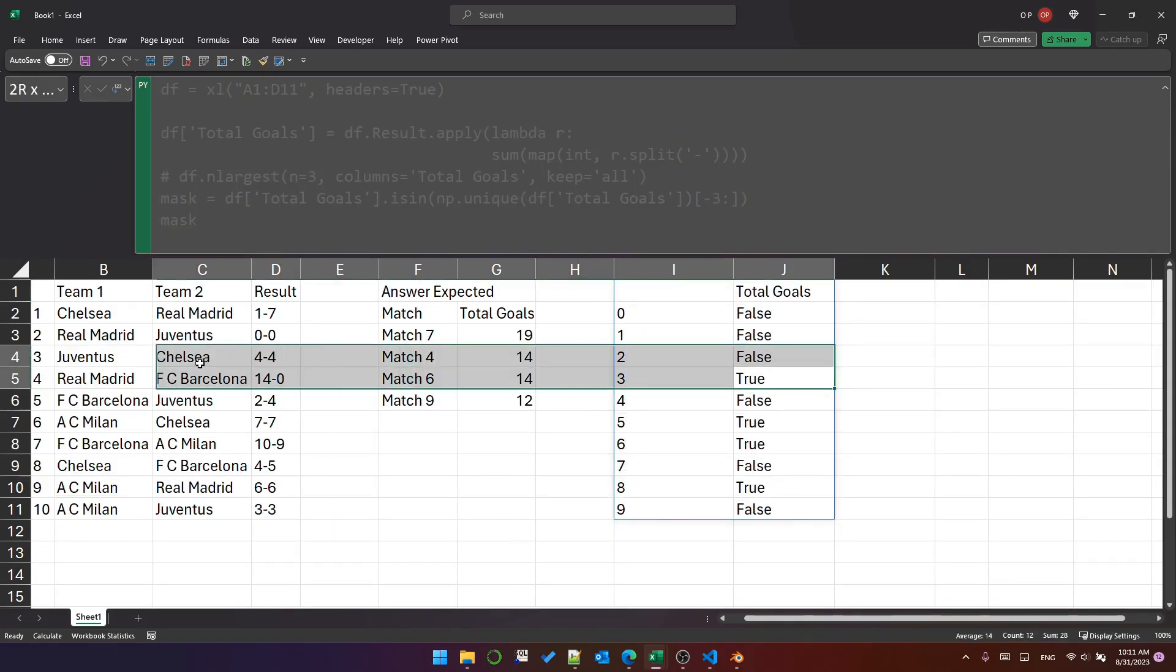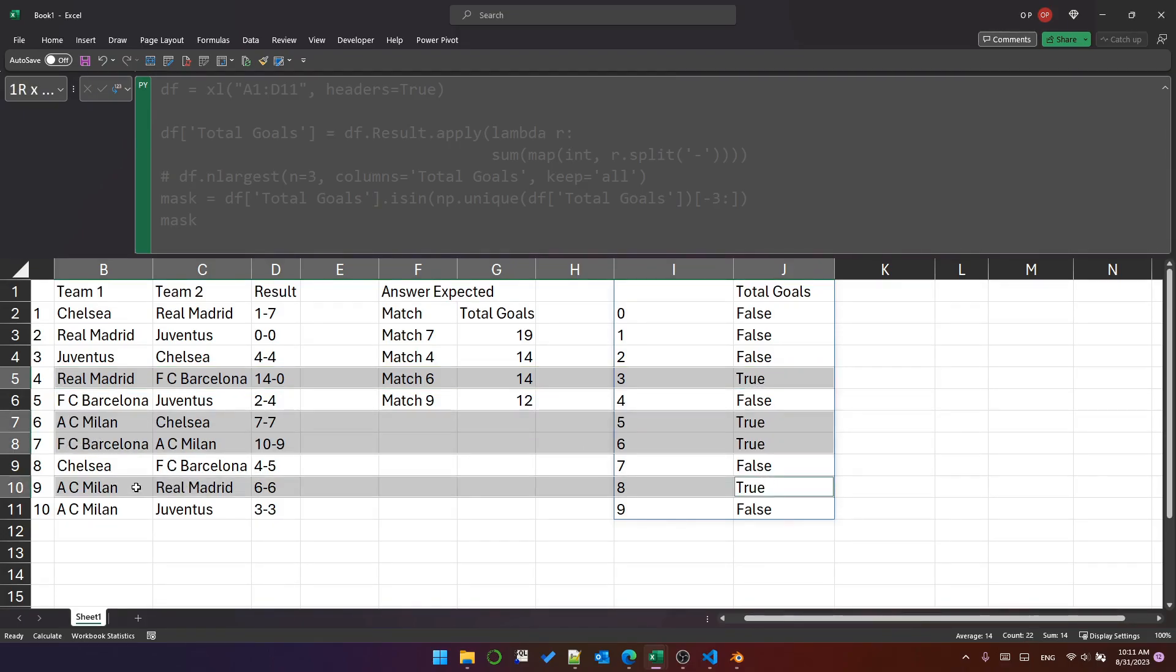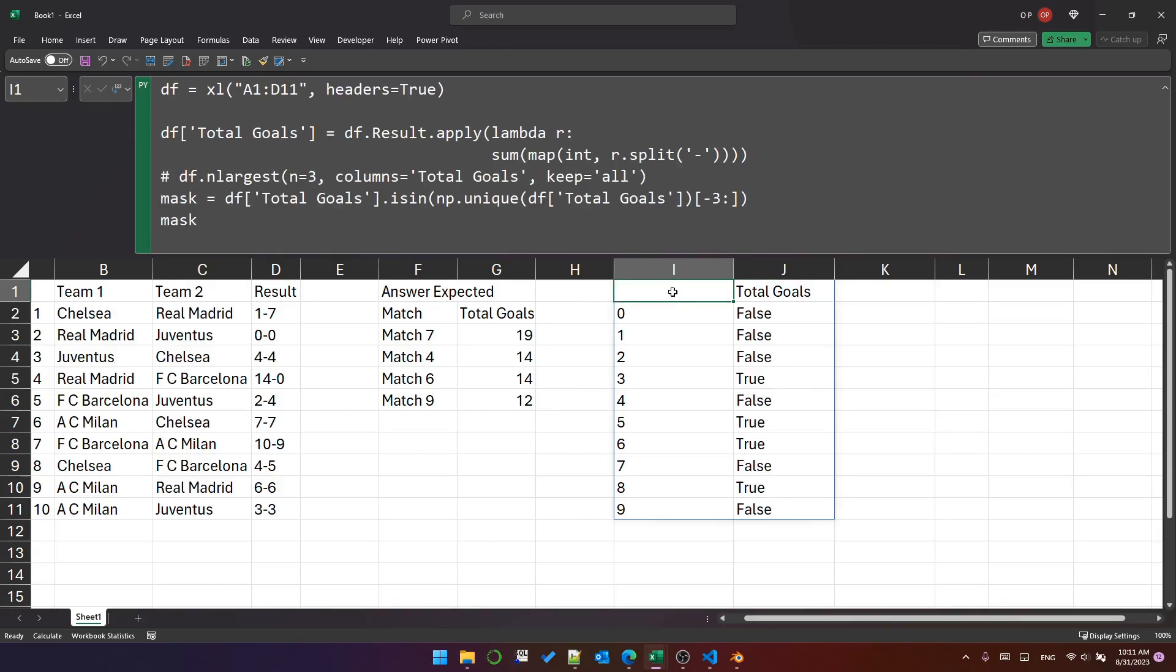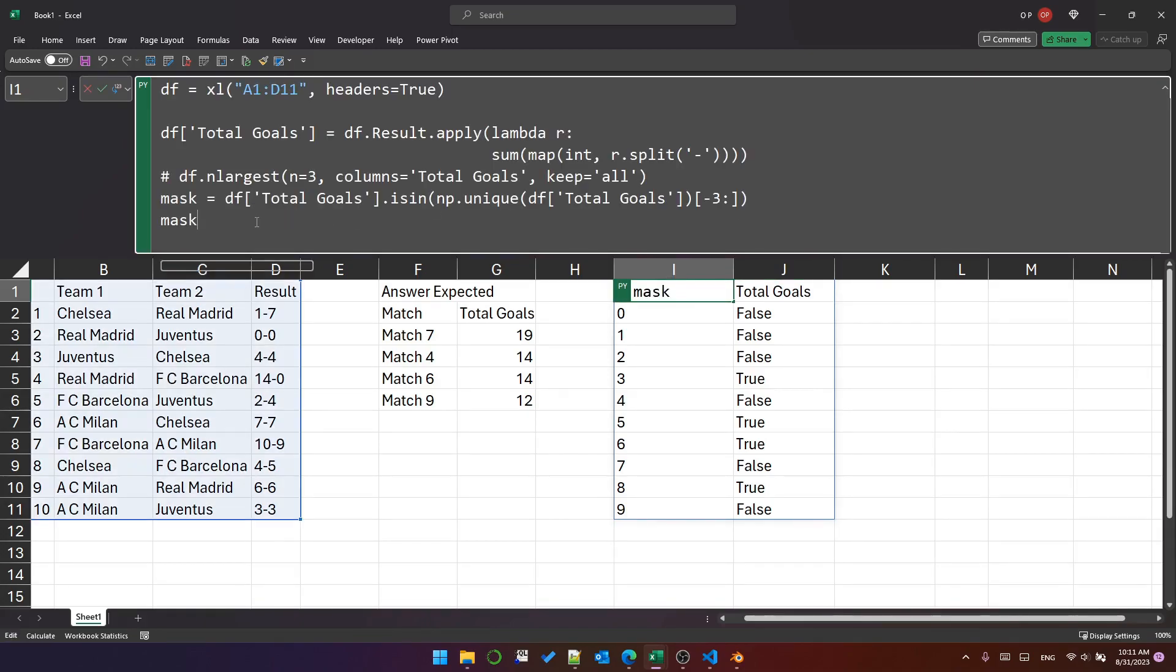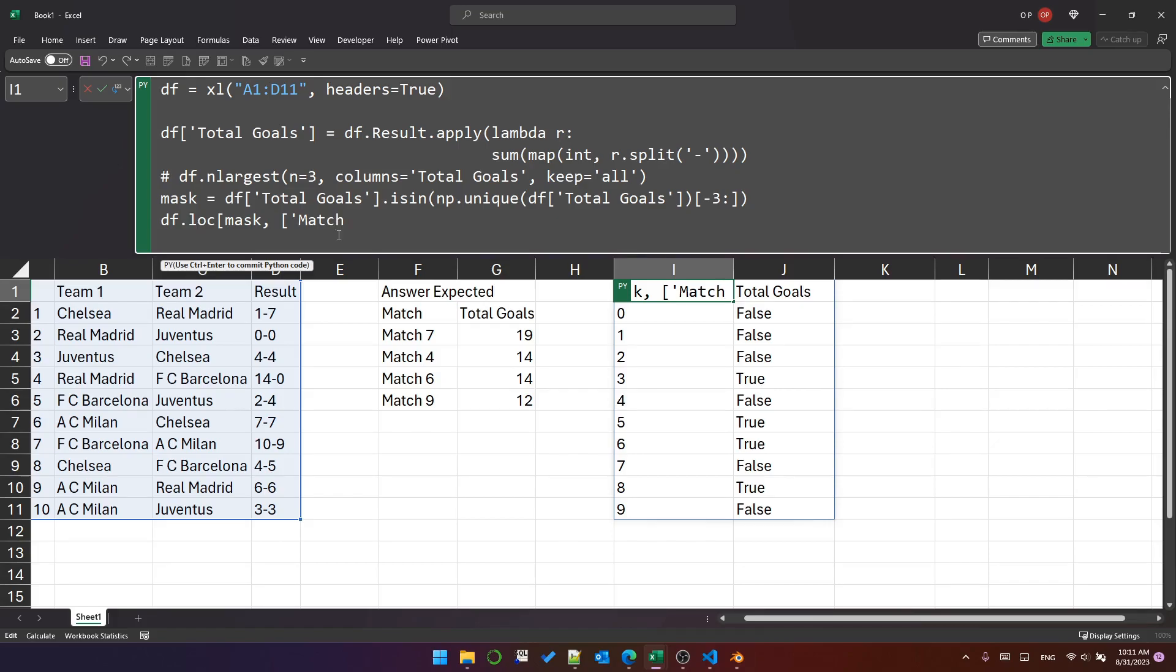Those rows correspond to the highest scoring matches. So we're on the right track. So we've got Boolean mask. Next thing we need to do is just filter the data frame. So we can do DF dot loc, and that will locate, we can locate using an index, and we pass a row index. And then we pass a column index. In this case, I'm just going to pass the list of column names that I want. Total goals.